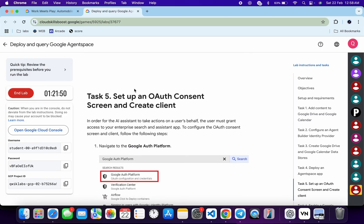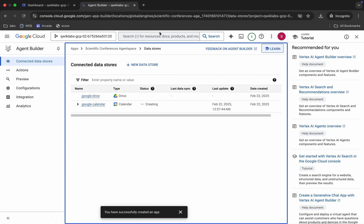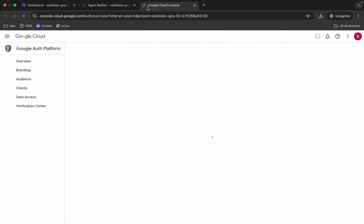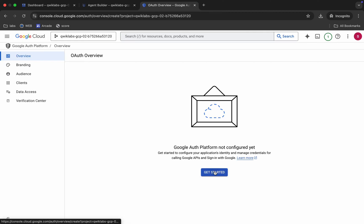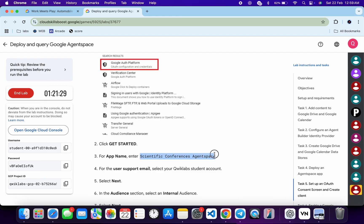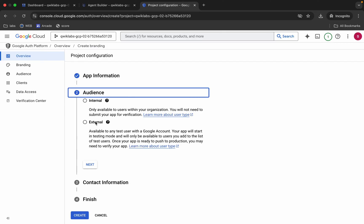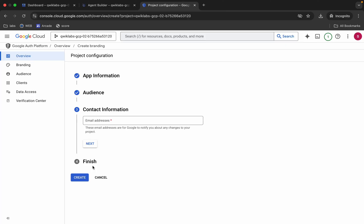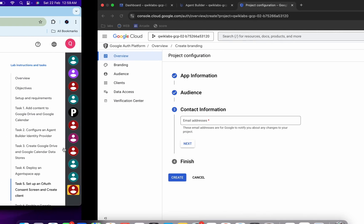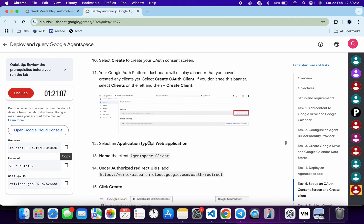If the score is not updated, just wait. Continue with task number five. Open this in a new tab, click 'Get Started.' For the app name, scroll down, copy the application name shown, and paste it. Choose the student ID and click 'Next.' Choose 'Internal,' click 'Next.' For the email address, copy the username, paste it, click 'Next,' then agree and continue and create. You are done with this part.